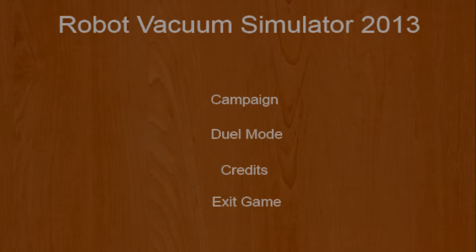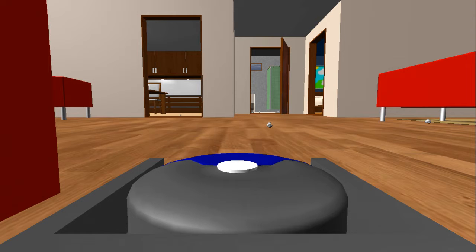Hello everyone, this is an indie game, same engine as Soda Drinker Pro I think, Robot Vacuum Simulator 2013. Let's actually get into it.